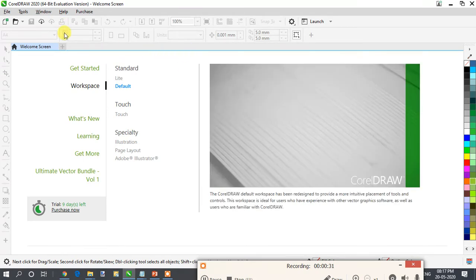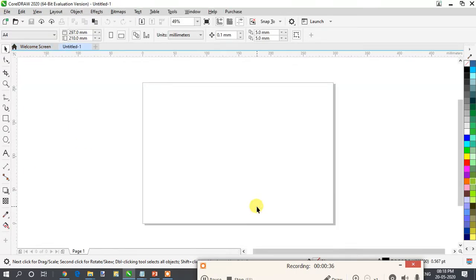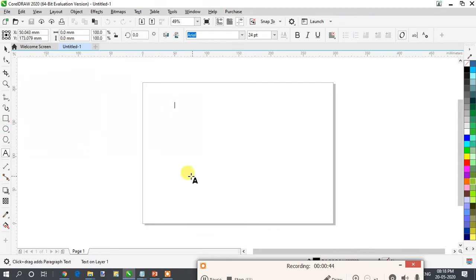I will get one new blank document. And since we are going to work with the text, you can find your text tool over here. Just click on the text tool and click on your document. So you can write here — 'this is my first text.' Any line, any content you can write over it.